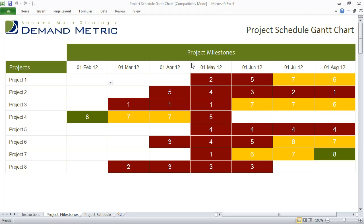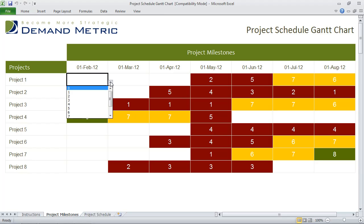Underneath project milestones, you'll see a series of dates. You actually enter the dates for your project milestones at the top, and underneath projects you list your projects. The idea is that you just score the work effort required at each milestone on a scale of 1 to 10.